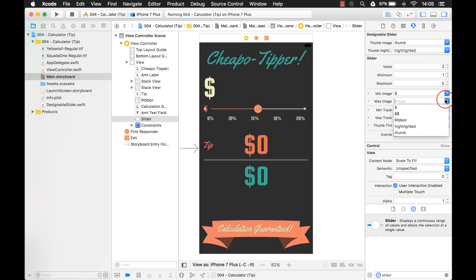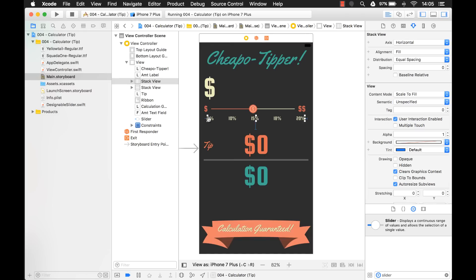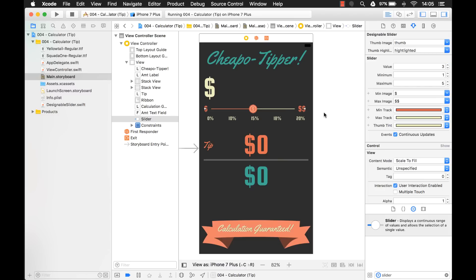You know, if we wanted to, we could just put like the dollar sign on this one. And then for our max image, use the double dollar sign. So now as you slide this, it's more money this way and less money this way. Anyway, it's something additional that you can add if you want. If we wanted to use this, I would probably adjust these constraints. So now, to put the 0% at this end and the 20% at this end.